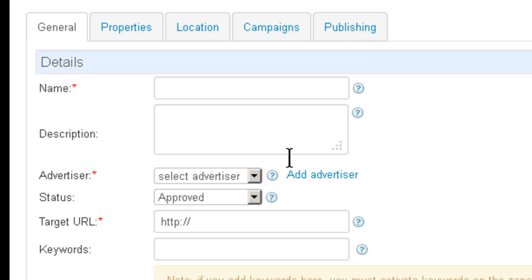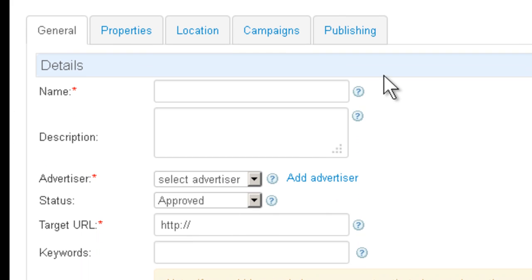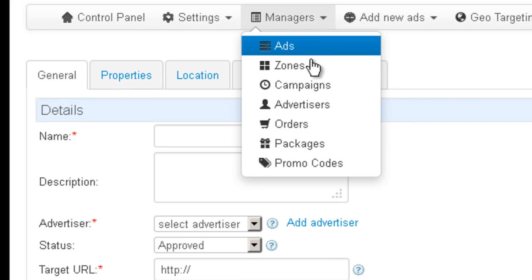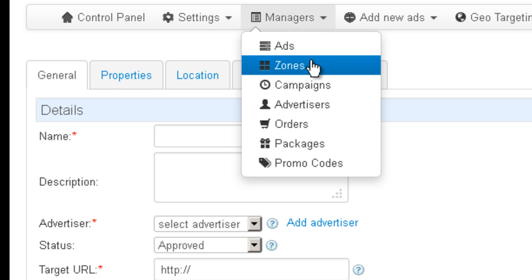So you see you have a bunch of tabs, but it's pretty easy to fill out. But before we even go there, I want you to look at something else. If you go to Managers, Zones,